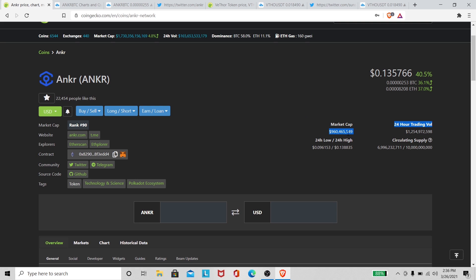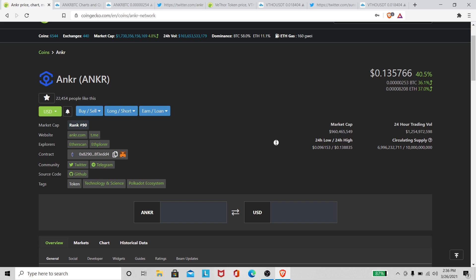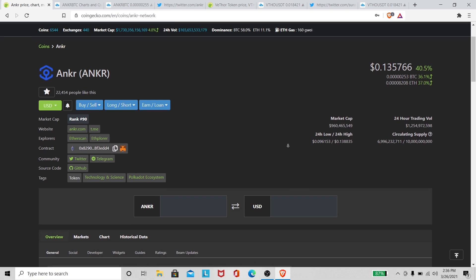So we're looking good as far as market cap. Traded volume is up very high. And that's about all I got on Anchor.